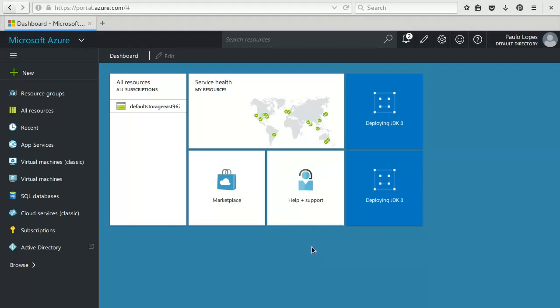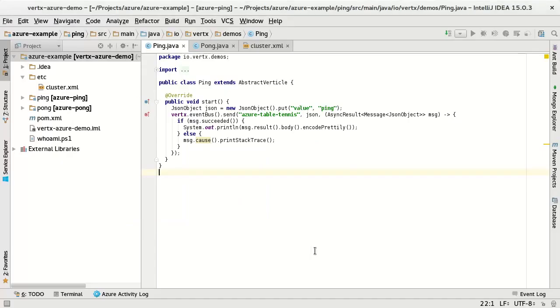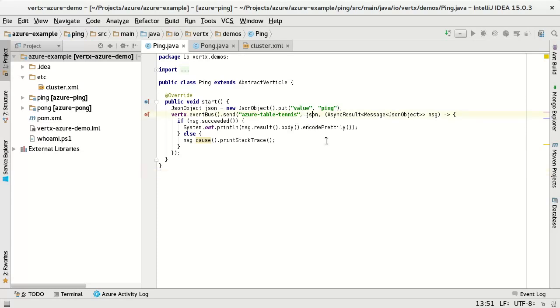So this is the code that will run on the ping machine, the ping verticle. What it's gonna do is, as I said, it will get a reference to EventBus, send a message to Azure table tennis address with a payload, JSON payload of a value 'ping', and once a reply is received, we will print out the reply in the terminal, otherwise we'll print the exception.